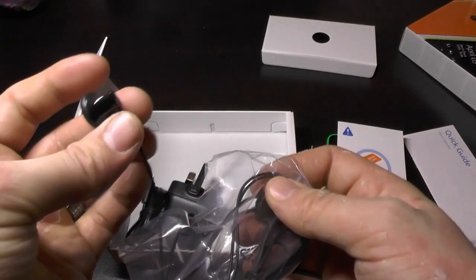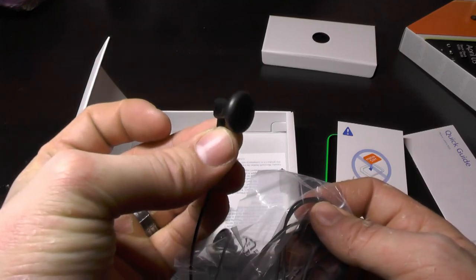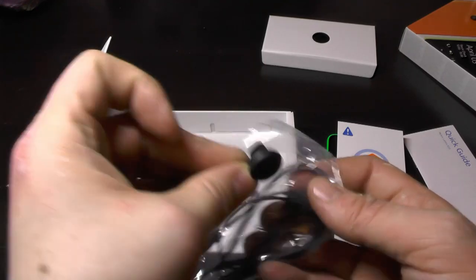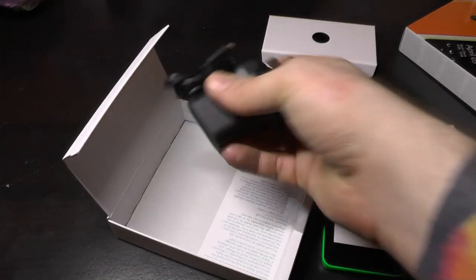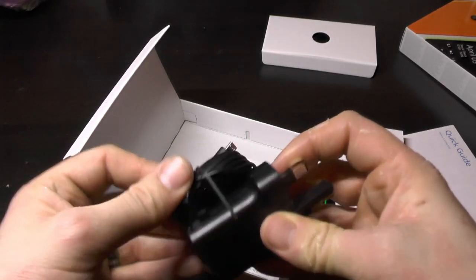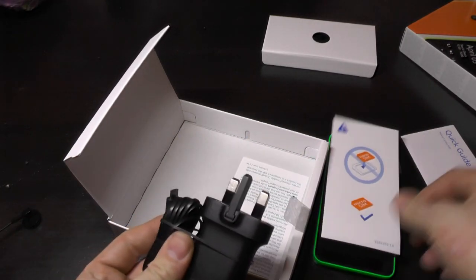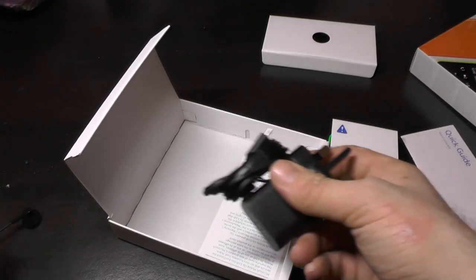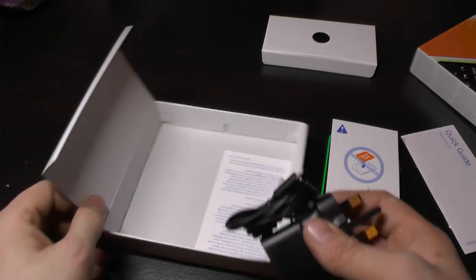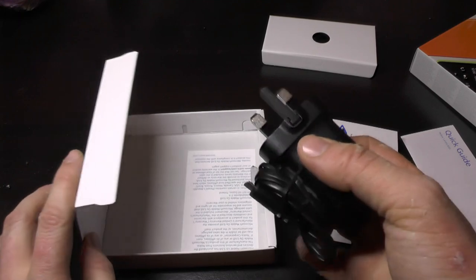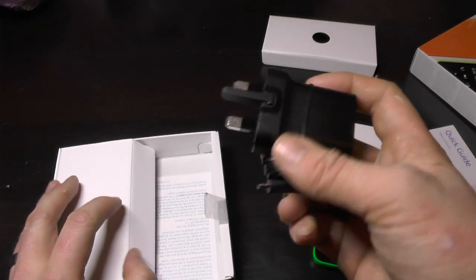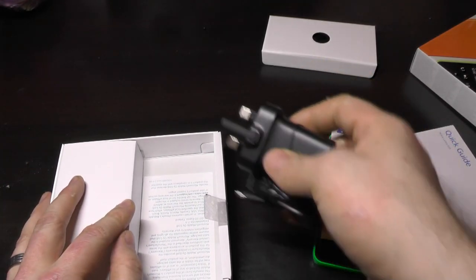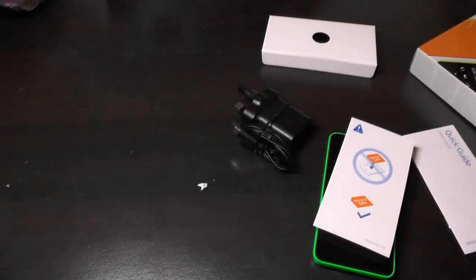Top of the range headphones. Look at them. They're incredible. And the normal Nokia charger. Oh wow. It doesn't even come with a USB wire data cable.